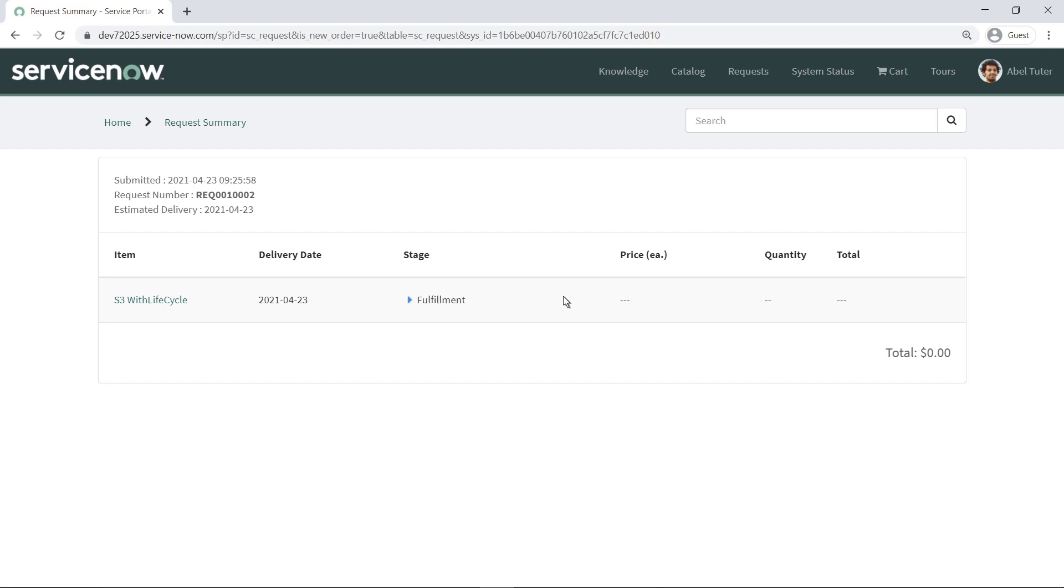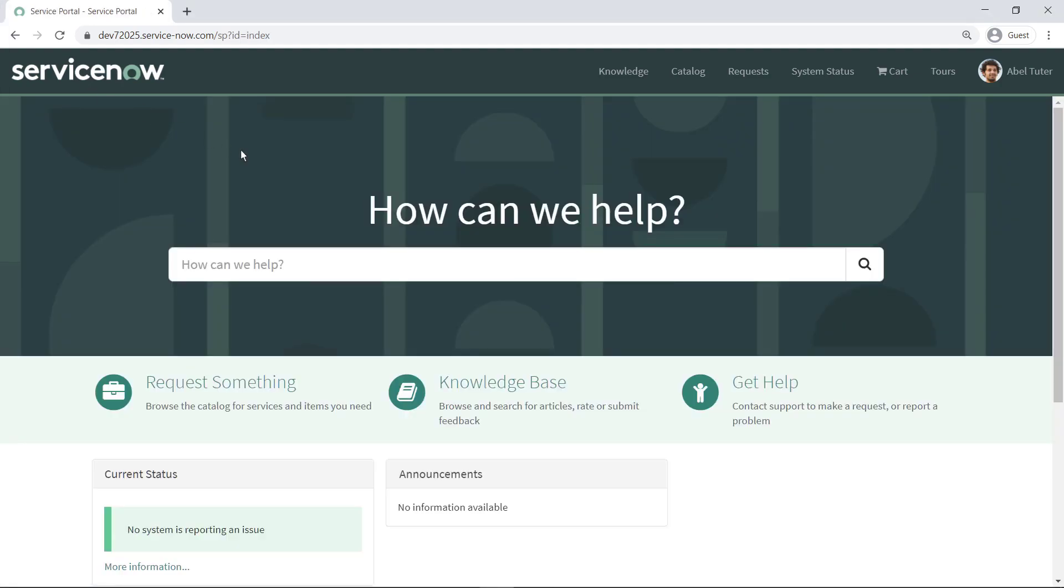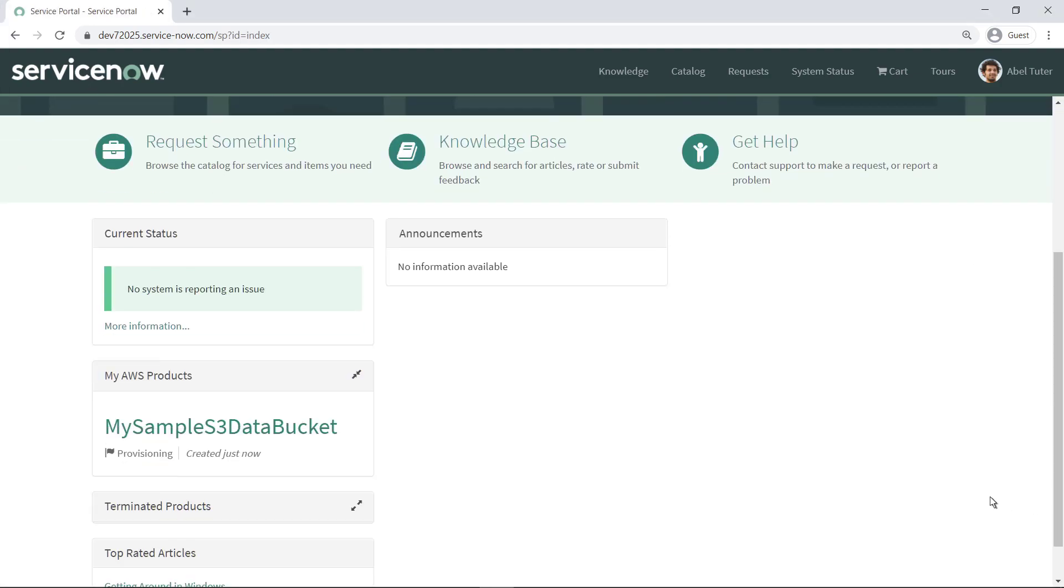After a couple of minutes, they can review the status and see that the order has been fulfilled. Returning to the home screen, notice that the widget has also been populated with details on this order.